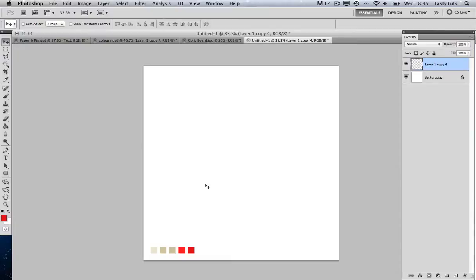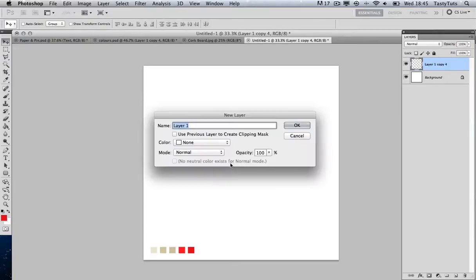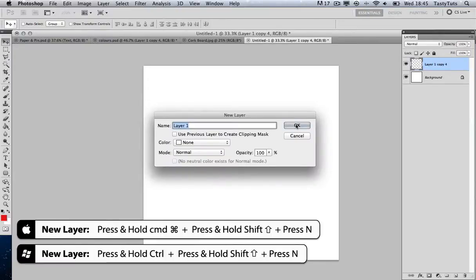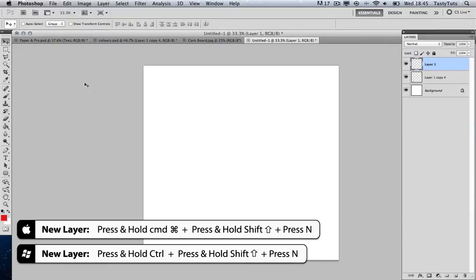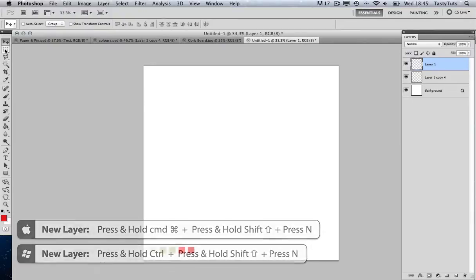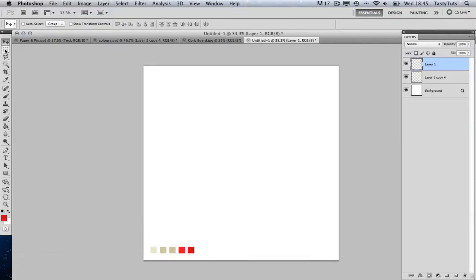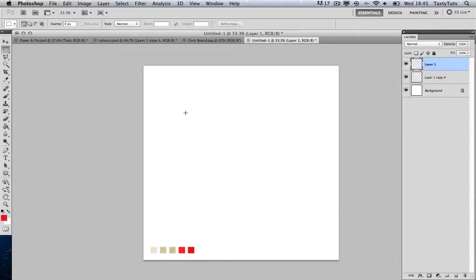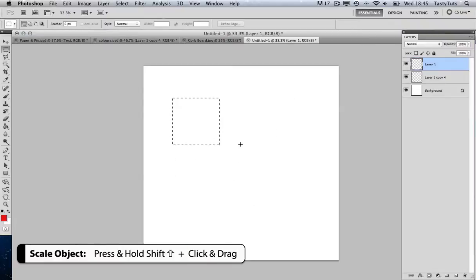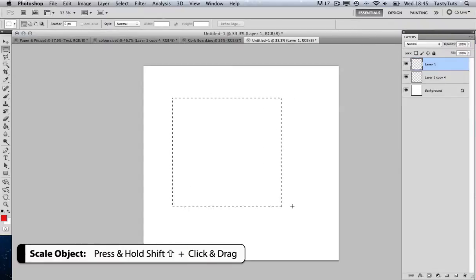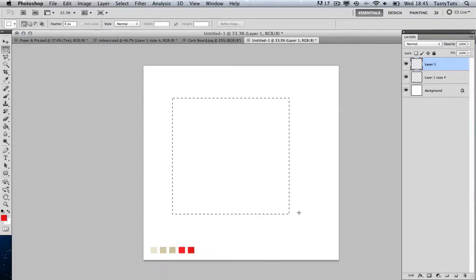I'm going to create a new layer by pressing Command+Shift+N. Then I'm going to come over to my menu and select the rectangular marquee tool, come to my canvas, and by pressing and holding Shift I can click and drag to create a scaled square selection.